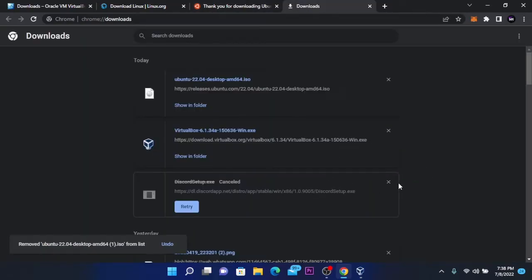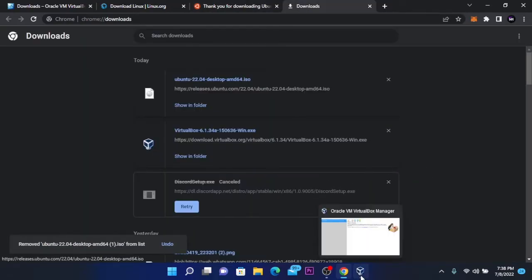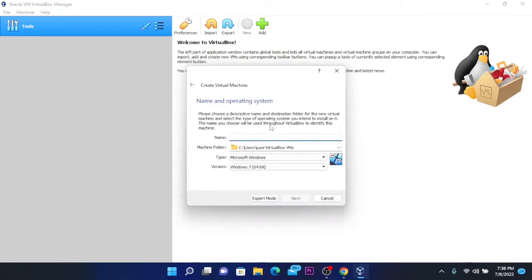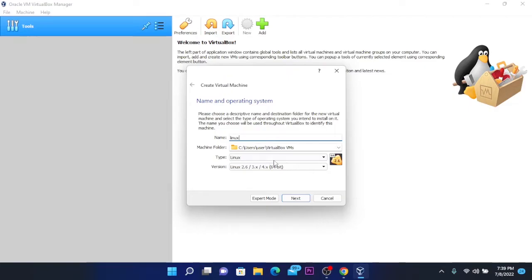After the Linux Ubuntu file is downloaded, open VirtualBox and we are going to add our virtual machine. Click on new and choose the name for your machine — I'm going to name it Linux. Choose the machine folder, which is by default in C users VirtualBox VMs. Then choose the type, which is Linux, and the version, which is Linux 2.6, 64-bit. After doing this, click on expert mode.